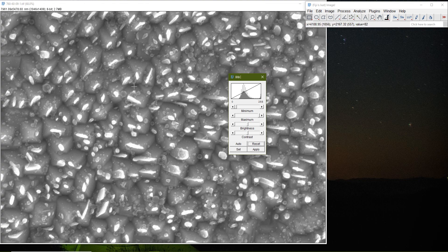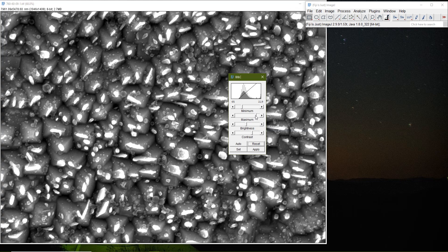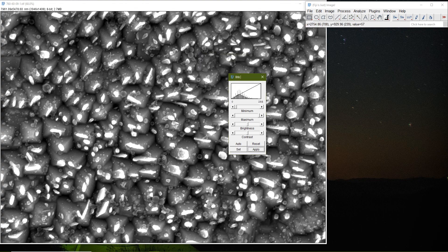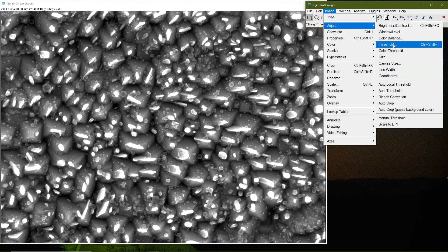If I reset it again you'll see our initial image, and then if I adjust it a little the particles are a bit more clear. I press Apply and it says the pixels will be permanently changed and we cannot go back — I say OK, then close this dialog.